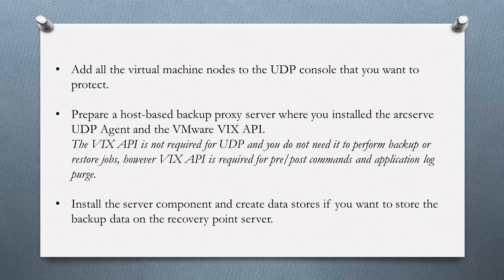Finally, make sure you install the server component and create data stores if you want to store the backup data on the Recovery Point server.